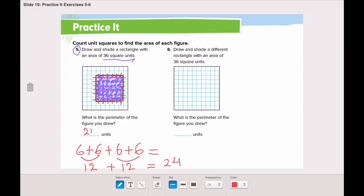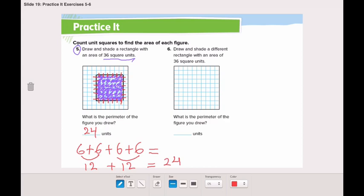Now go and solve questions 6 and 7, and don't forget to send me on ClassDojo when you're done. Don't forget in number 6, it's the same 36 square units, but I need you to draw another rectangle — not the same one like we did in number 5. You need to draw a different one in number 6. Waiting for your answers. Thank you.